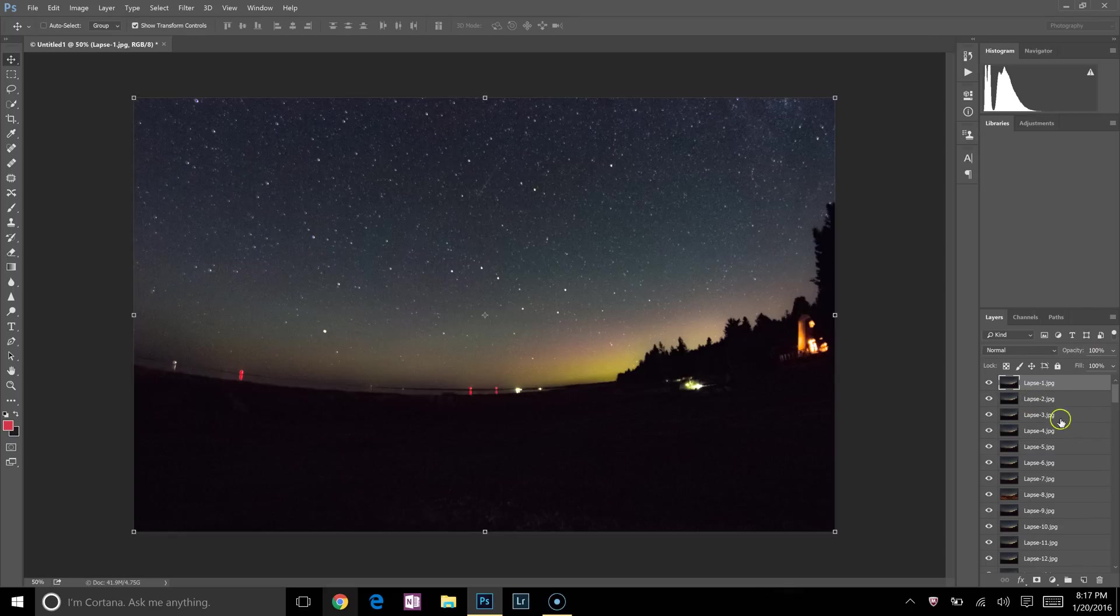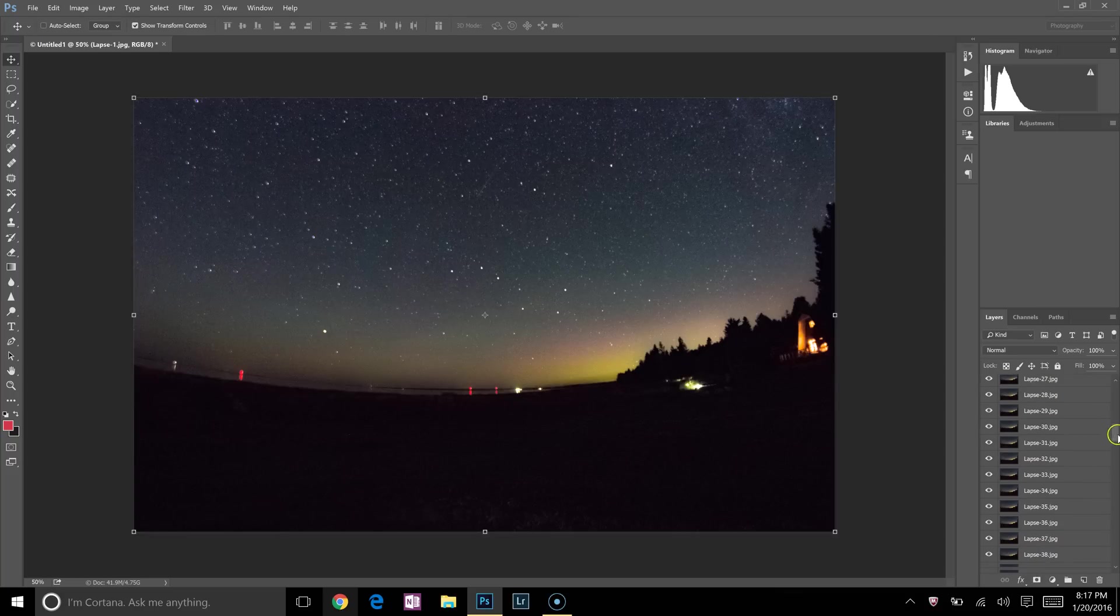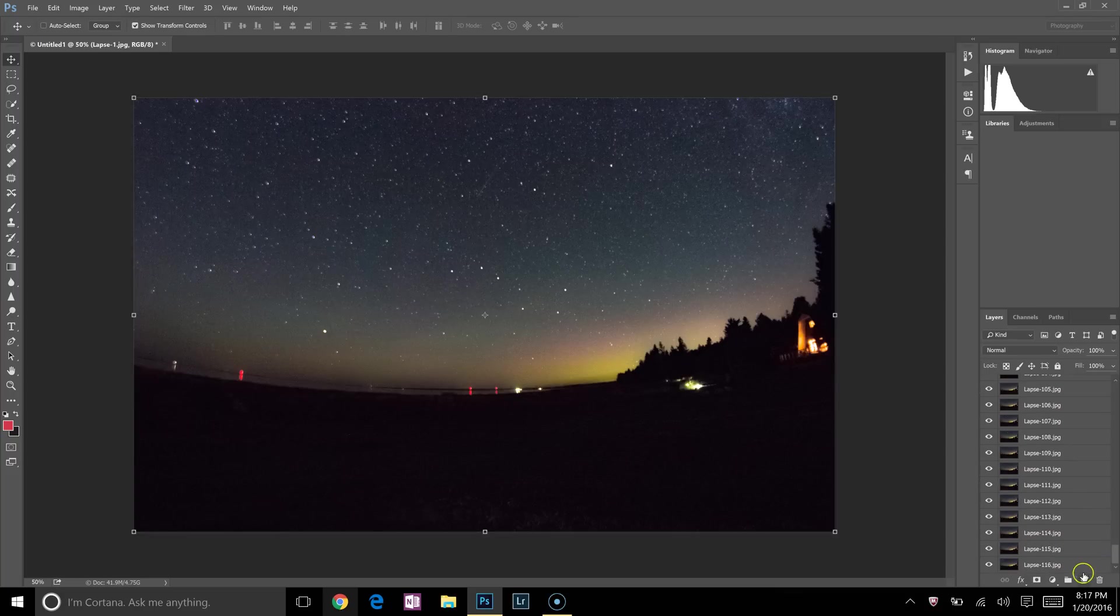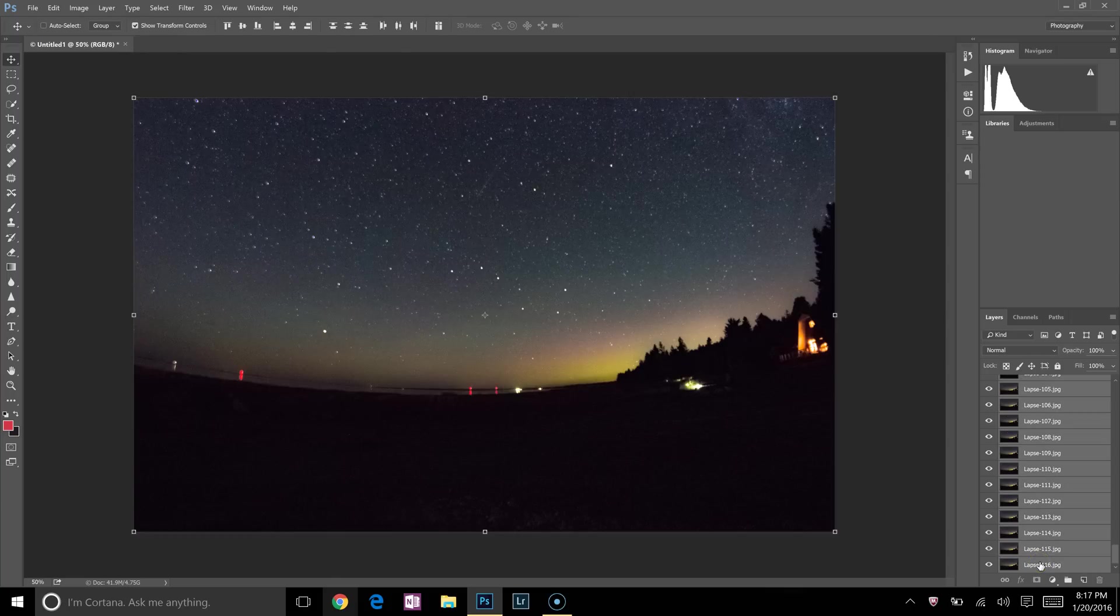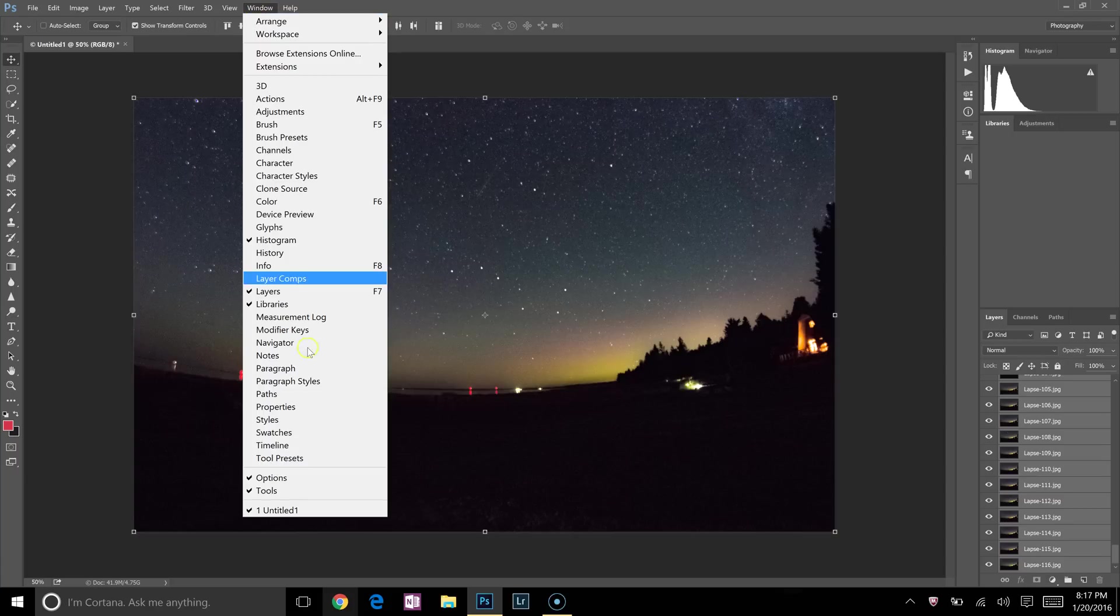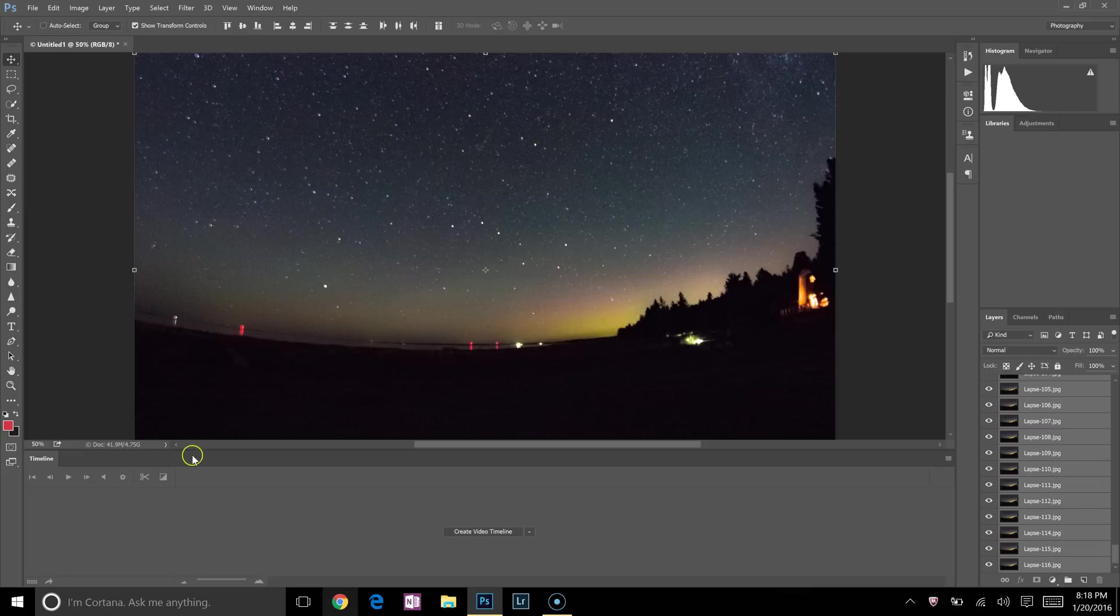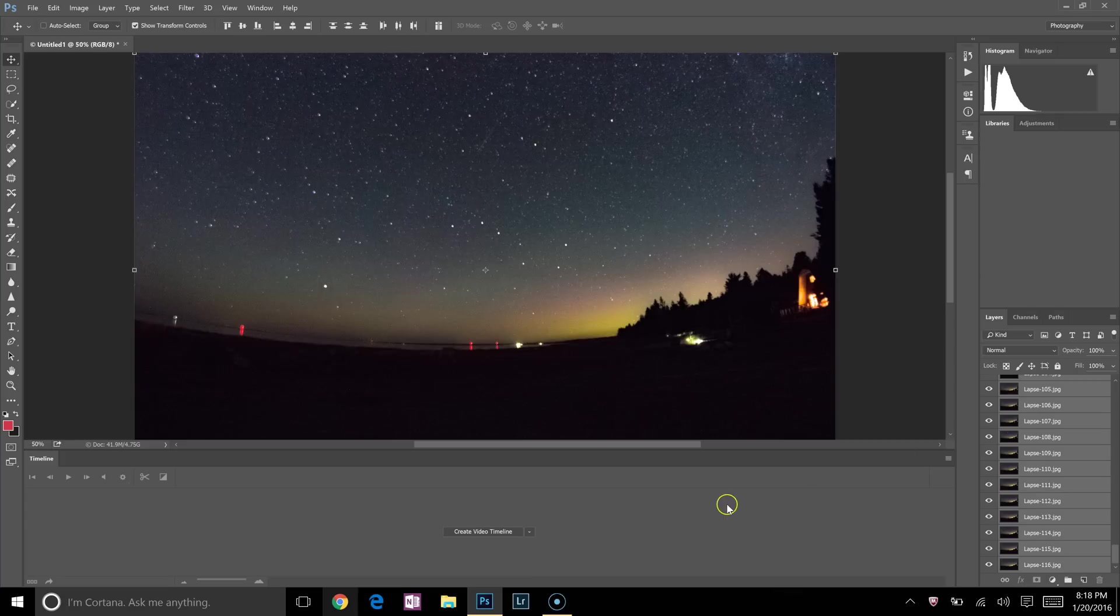Now that you have all those images loaded as layers, what we're going to do is click on the first layer. Then we're going to scroll all the way down to the bottom, hold the Shift button, and then click on the last layer. You want them all selected. And then we'll go up to Window and then we're going to click on Timeline. We want to make sure that the timeline panel is visible.